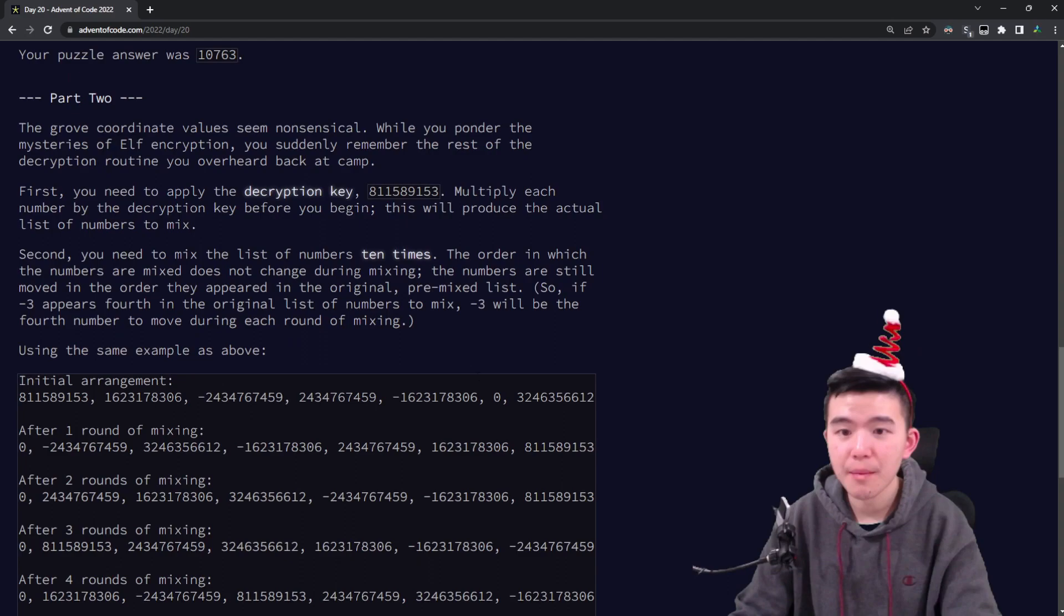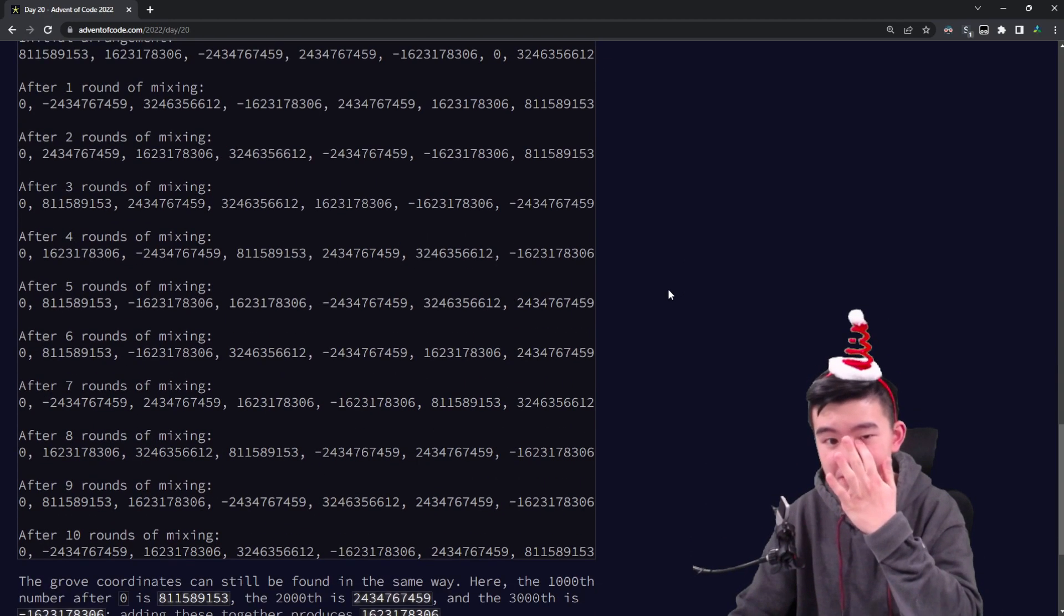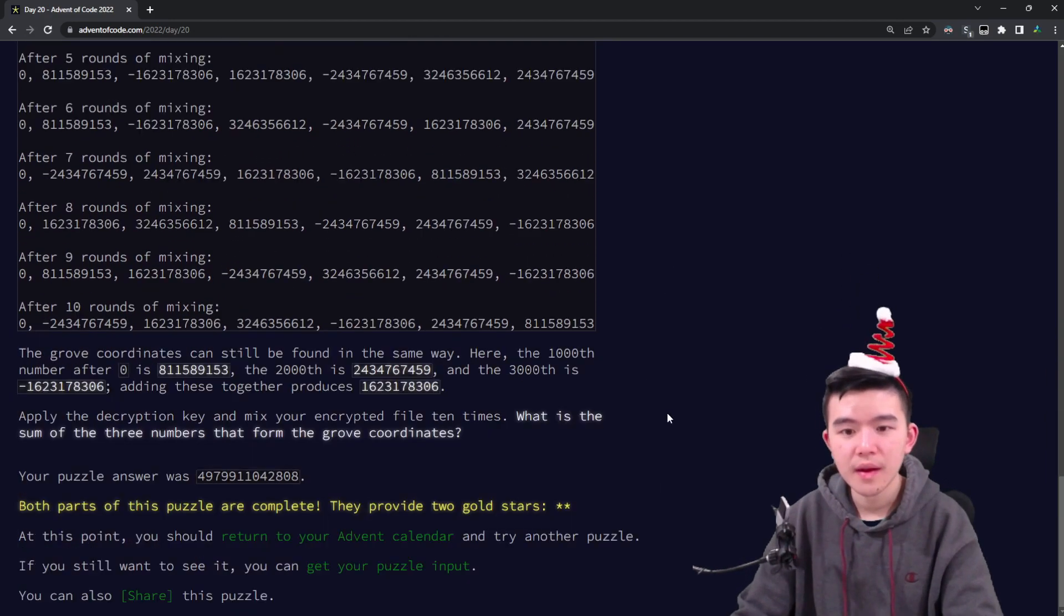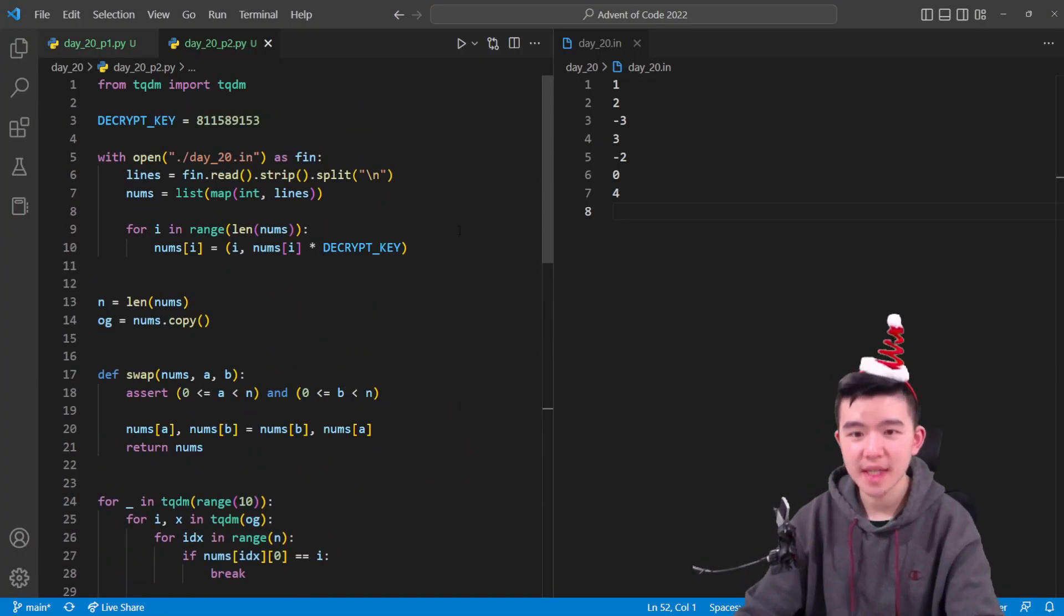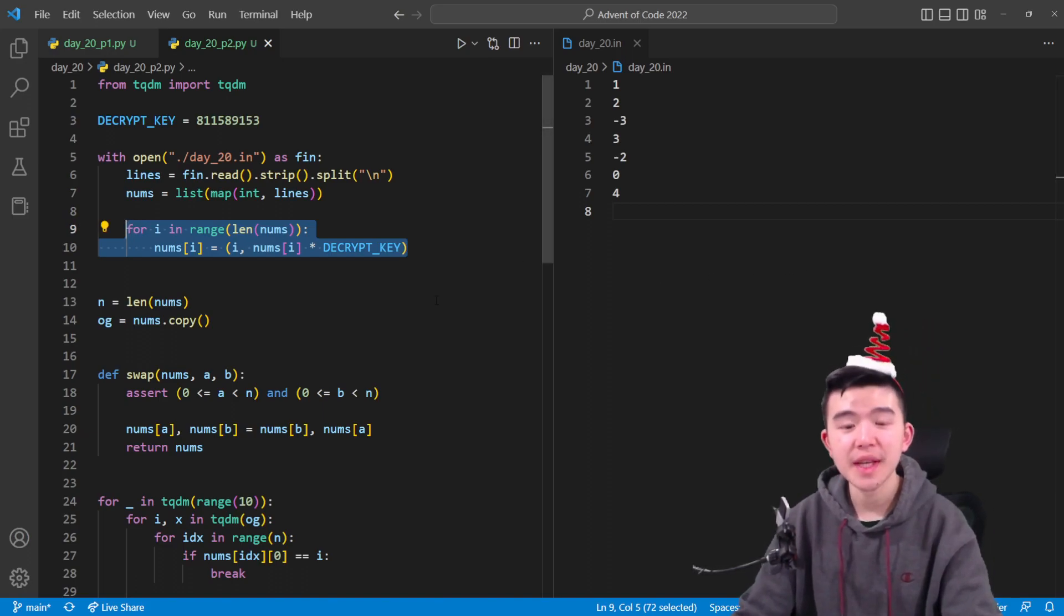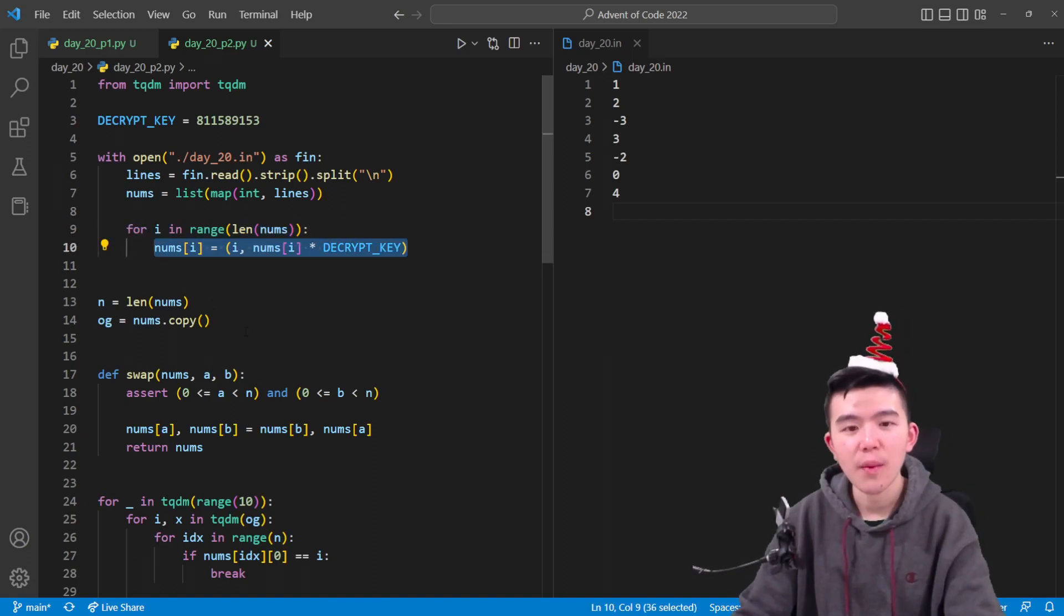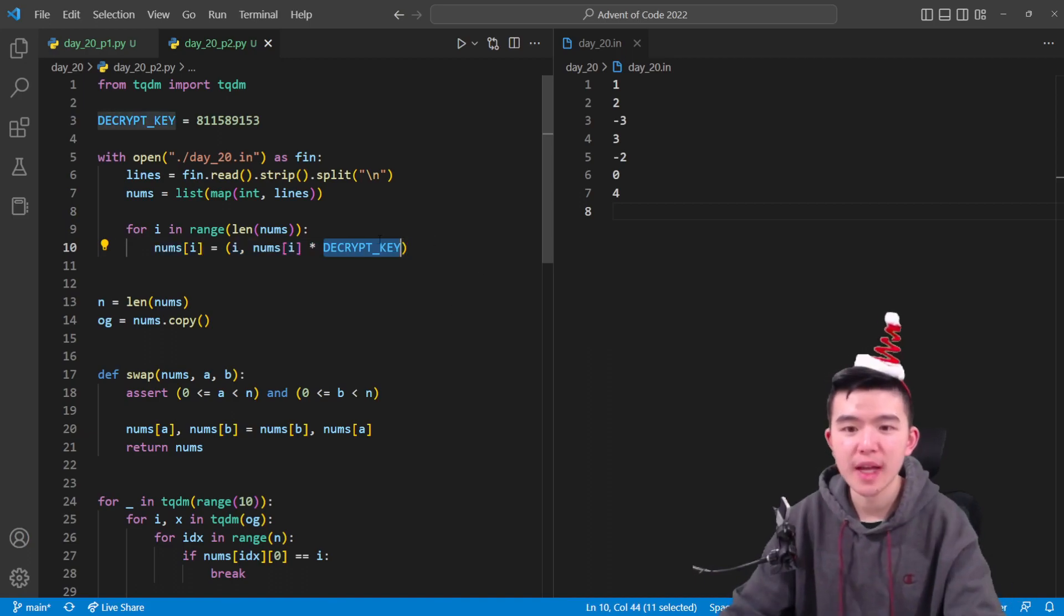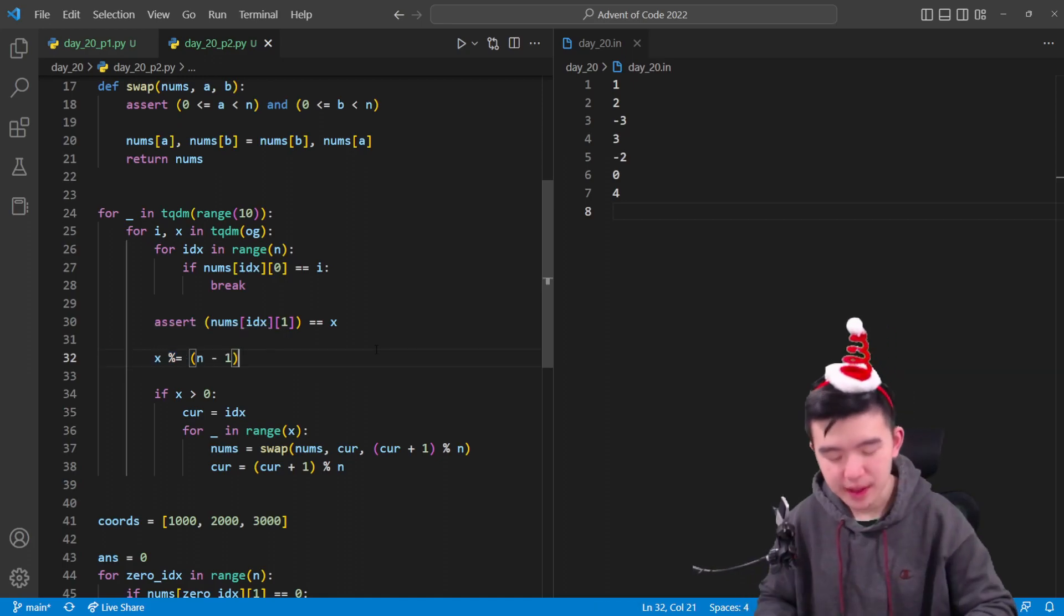So now the numbers are a lot bigger. They're bigger by like a factor of about 800 million. So that's quite a bit larger and we can't just do the same thing exactly. And what we're asked to do is again extract the grove coordinates. So this time, obviously, we can't just use the same technique. But first, we do have to multiply all the numbers by the decryption key so that at the end, we can still extract our answer. So we're going to modify this array or list nums so that every number is multiplied by the decryption key.